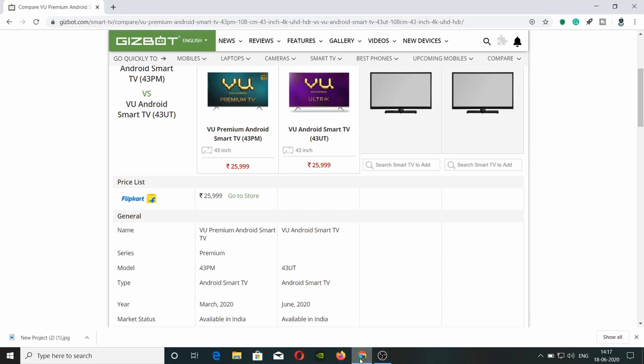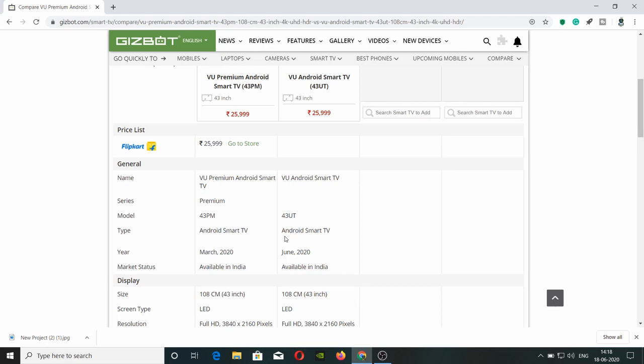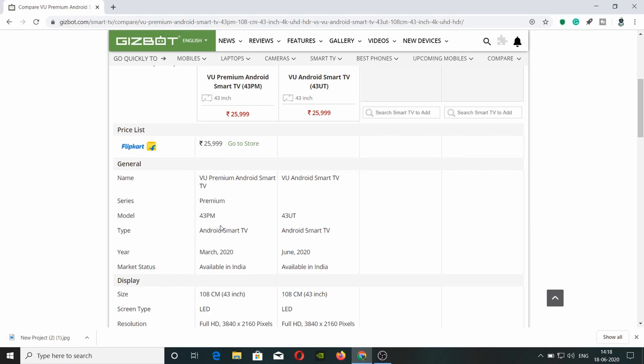We have VU Premium Android Smart TV and VU Ultra Premium Android Smart TV. We have Premium and Ultra series. Model numbers are Premium series 43 PM or 55 PM. There's a size difference - Premium TV has one designation and Ultra has a UTA suffix.